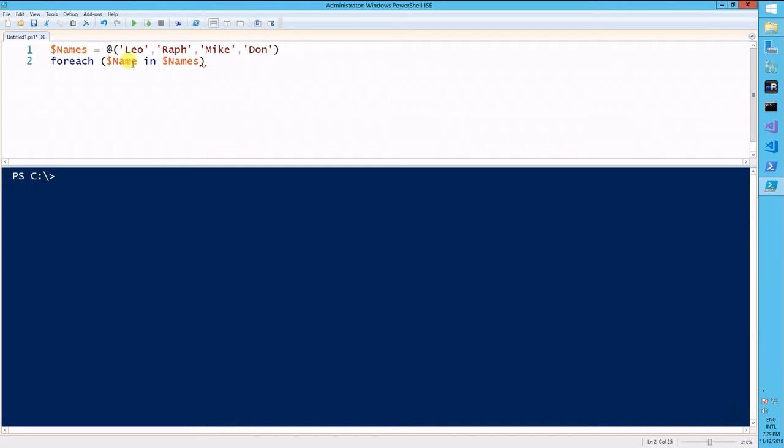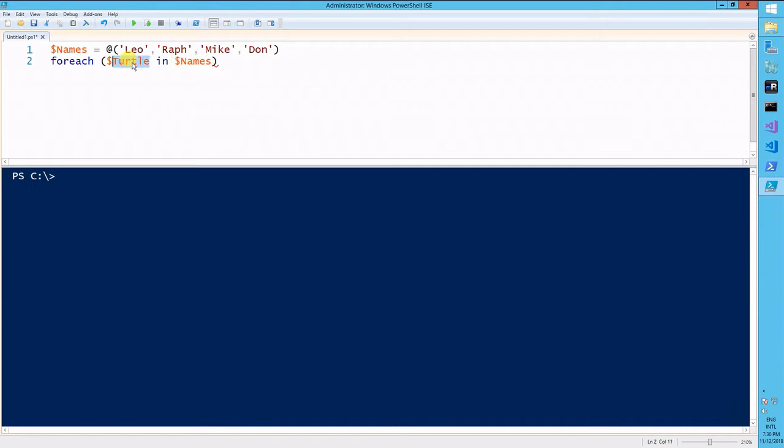I'm using the word name here to represent each of these names within the array. You can use any word you want. You can use the word turtle, you can use an underscore, which is what most people use. For now, I'll just stick with name.